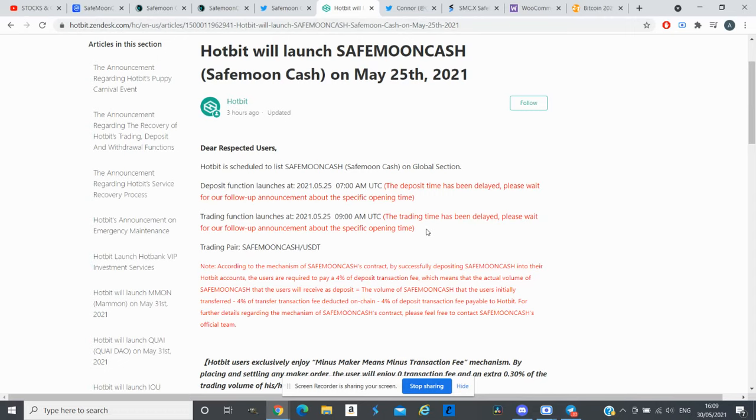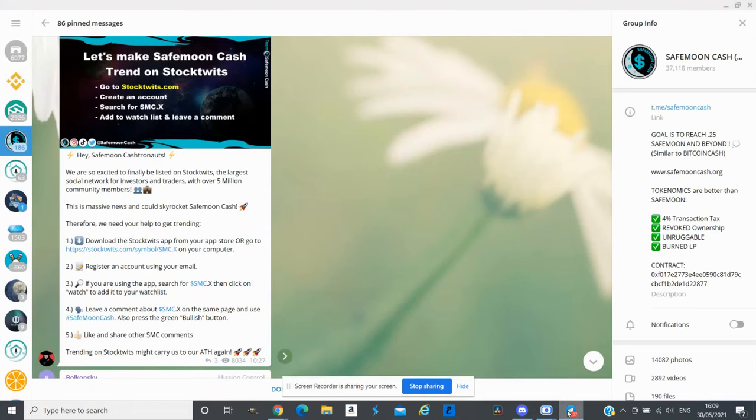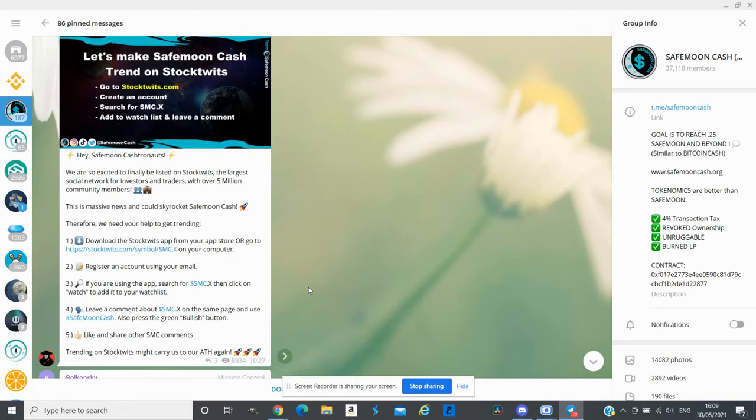There's no news from SafeMoon Cash. I was asking their Telegram group and there is no news, but the only news they have is they are working and they will have news for everyone soon.